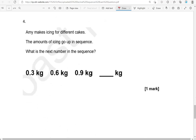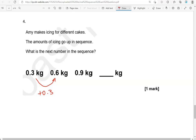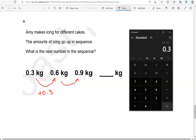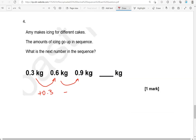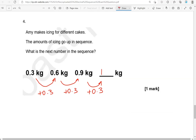Amy makes icing for different cakes. The amounts of icing go up in sequence. What is the next number in the sequence? We've gone from 0.3 to 0.6, so 0.6 take away 0.3 gives us 0.3. Confirming: 0.9 take away 0.6 also gives us 0.3. So we add 0.3 to 0.9, which gives us 1.2 kilograms. And that's the end of the question.